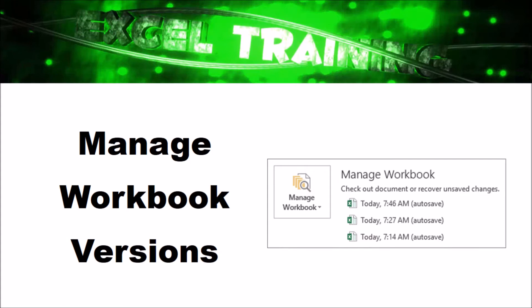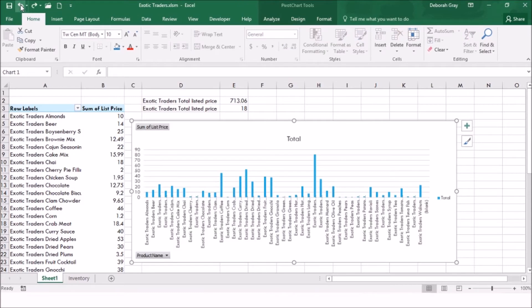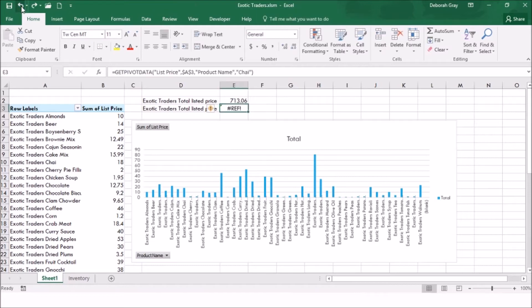Managing workbook versions. If you have accidentally overwritten an important range or deleted some data, there are a few ways you can recover it. If your error was your most recent action, use the Undo button to reverse it. If it was not your most recent action, repeatedly use Undo until the mistake is reversed. If you haven't saved since you made the error and don't need to preserve other changes, you can close your workbook without saving.